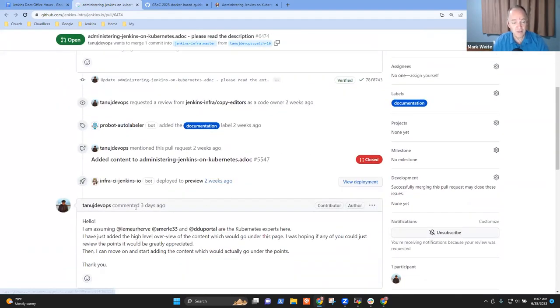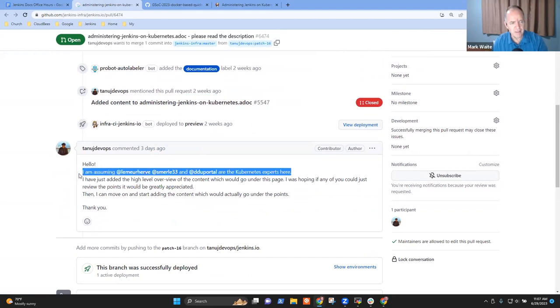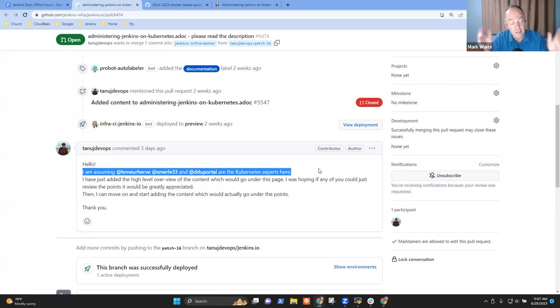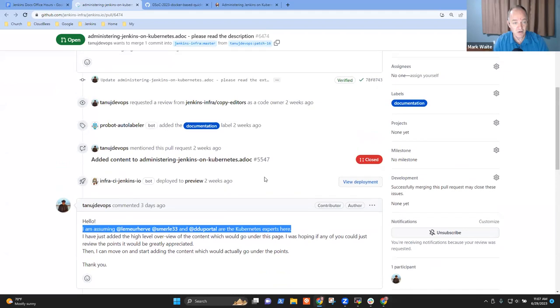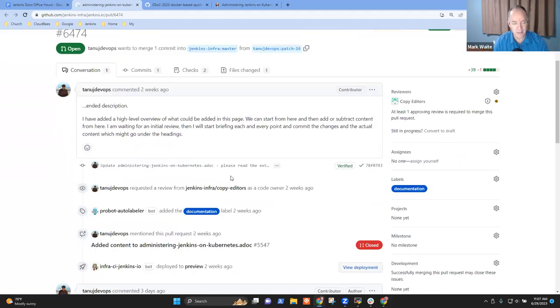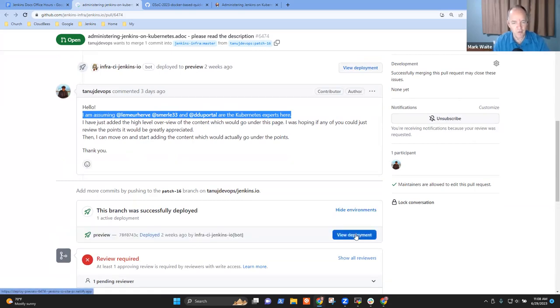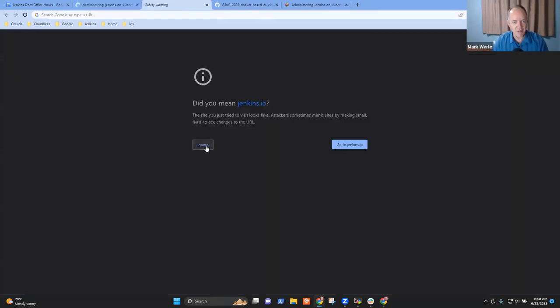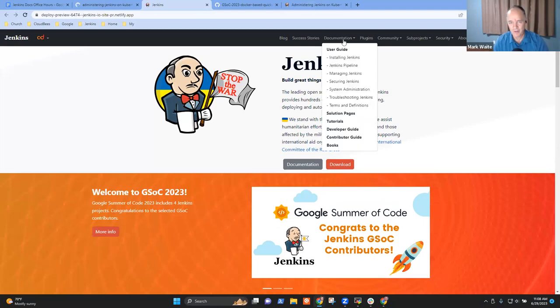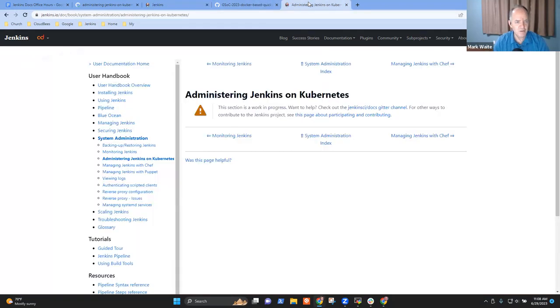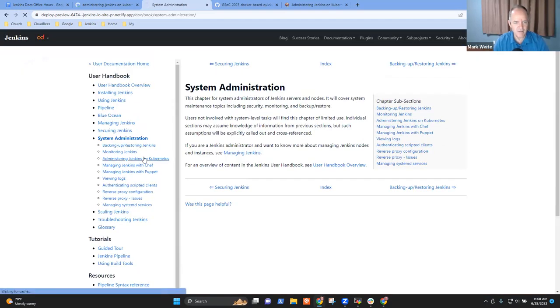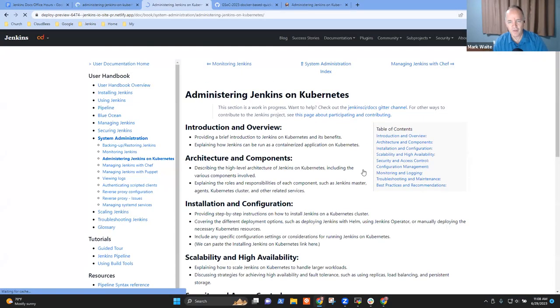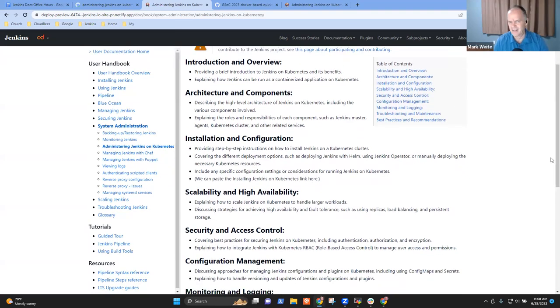And so what Anuj is proposing is here's the high-level overview that he thinks should be added. And I think let's, so he asked three days ago, hey, we've got, we know that Hervé and Stefan and Damien are the Kubernetes experts in the Jenkins infra team. And so what he's suggesting is here is his outline. Let's look at it in the deployed environment. So we can just see kind of the picture that he's envisioning. So if we go to documentation and this was administering Jenkins. So it's a part of the sysadmin. Okay. System administration. This. So this is what he was envisioning. Oh, okay. And for me, this, looking at it this way is a lot easier than looking at the ASCII doc.